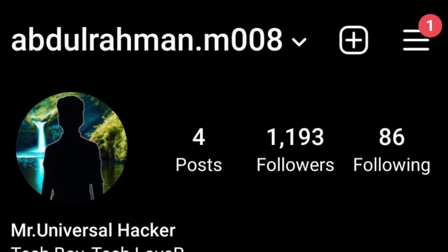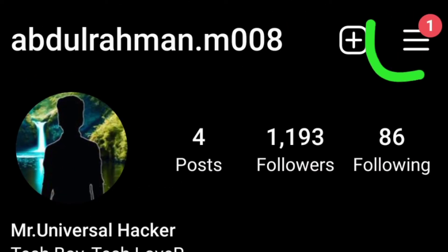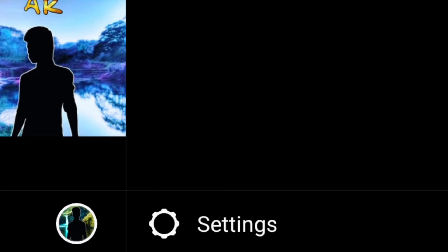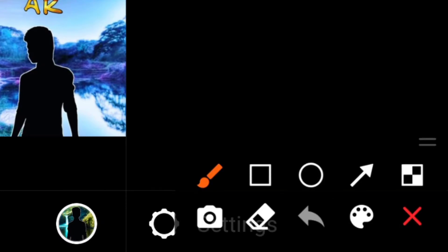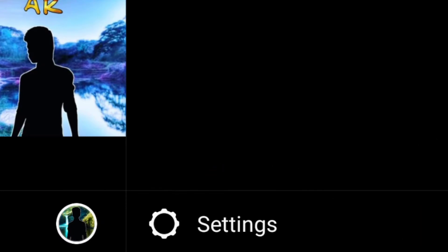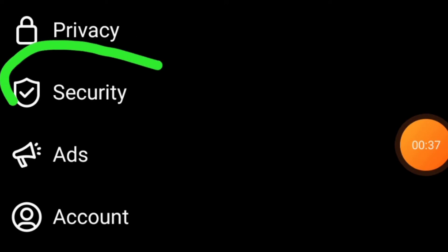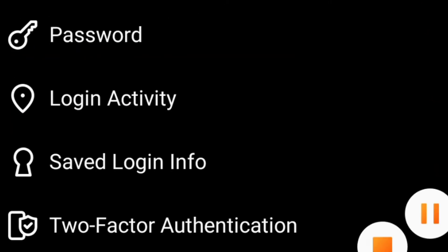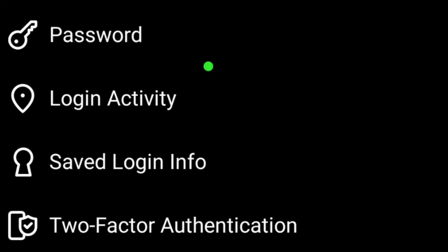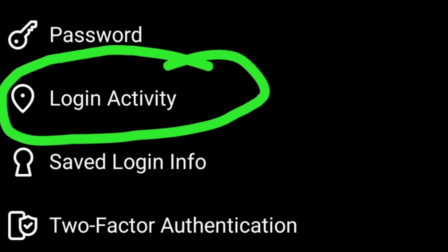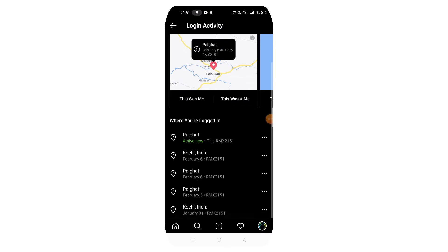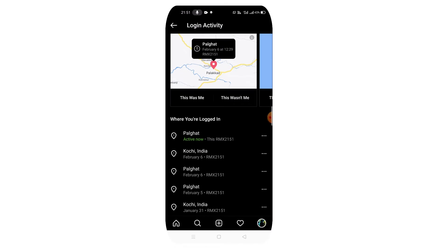In the account, you can use three lines — that's the three lines. Click on the settings, then click on the security and go to the security.